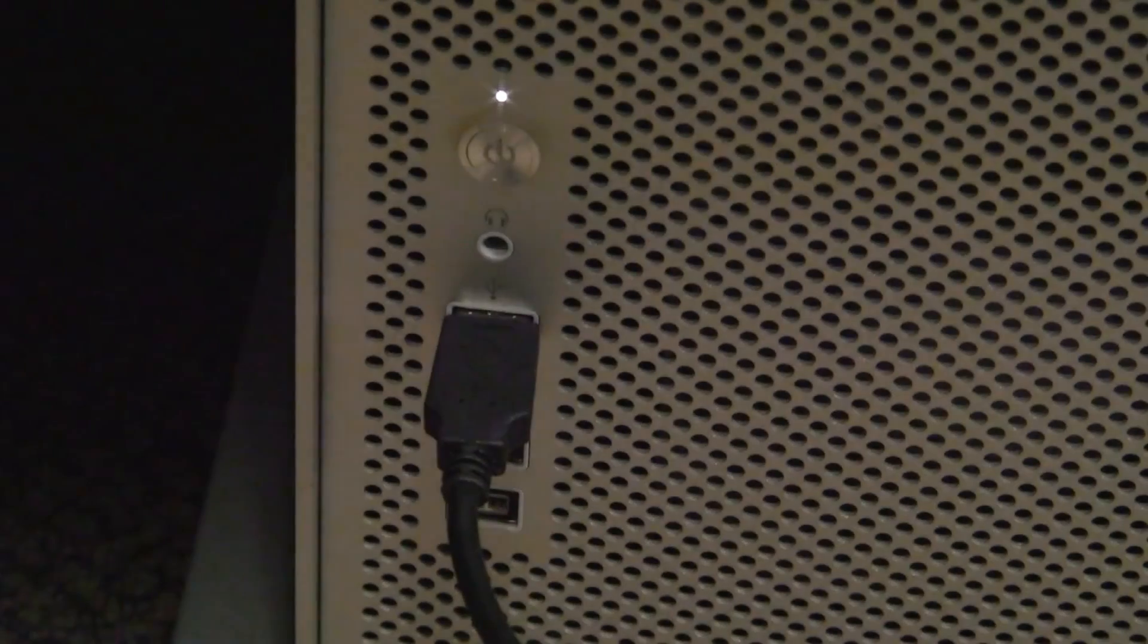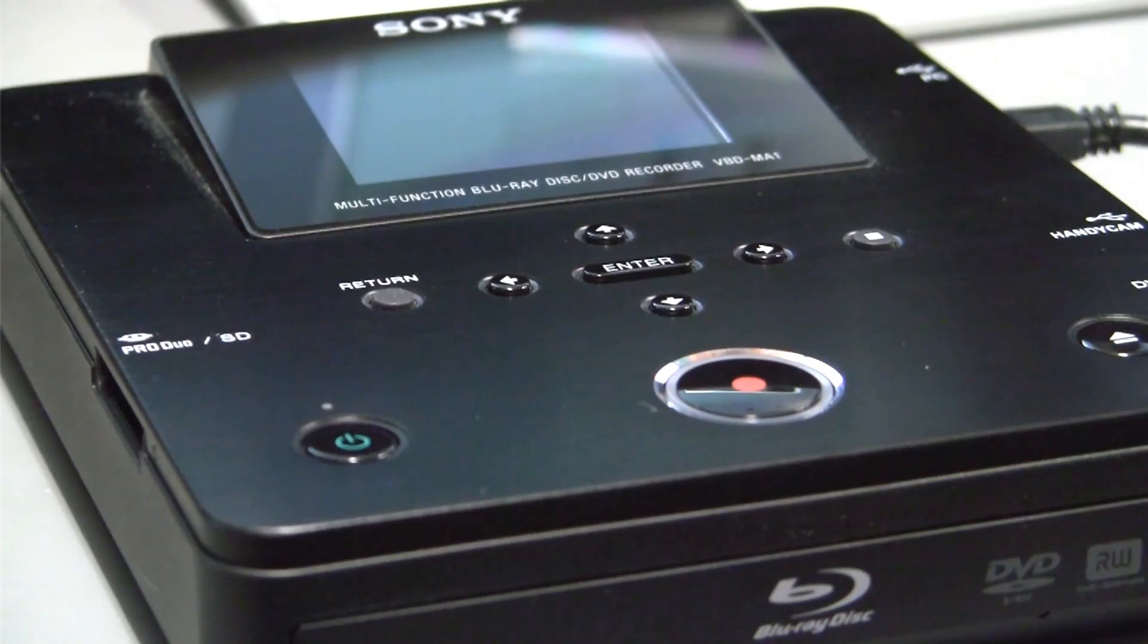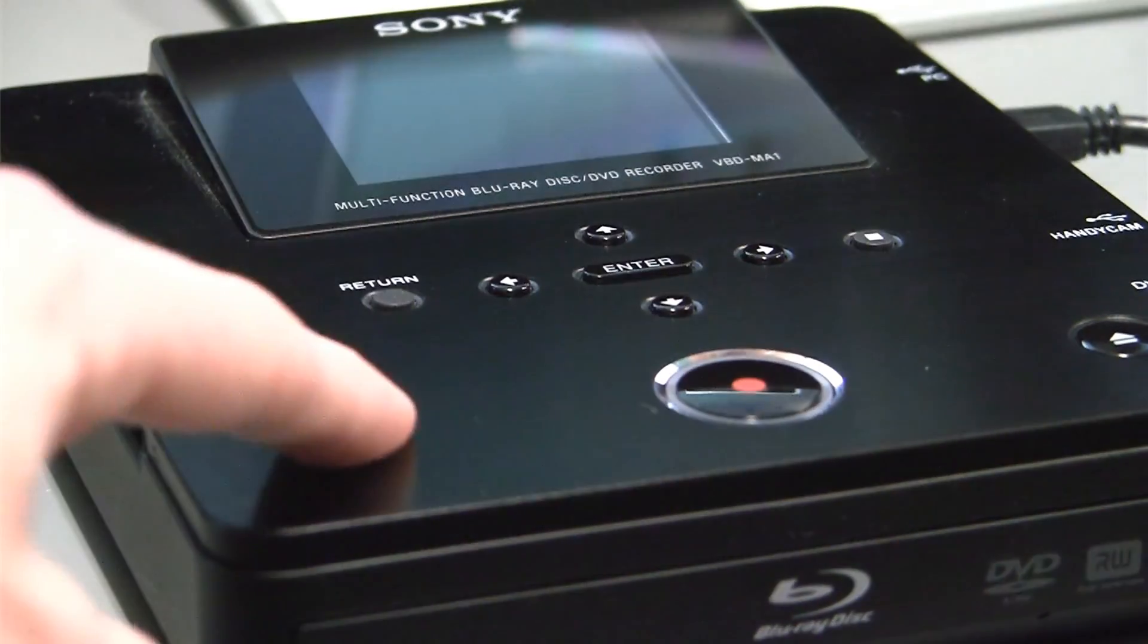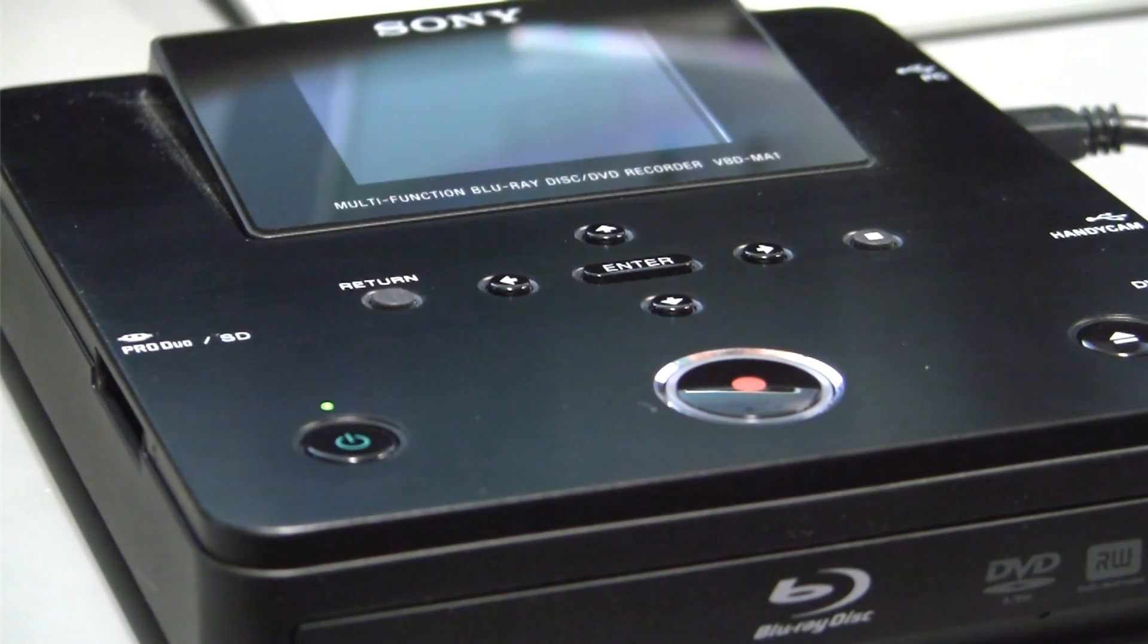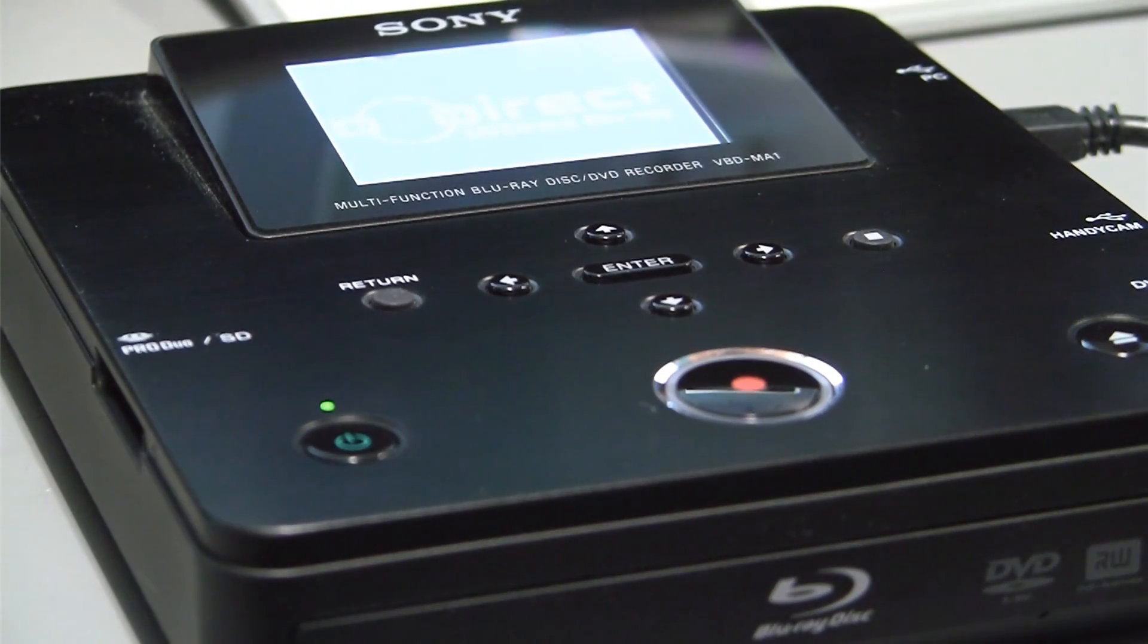Connect the other end to the computer you are using and power the burner on by pressing the green button at the front left of the unit.